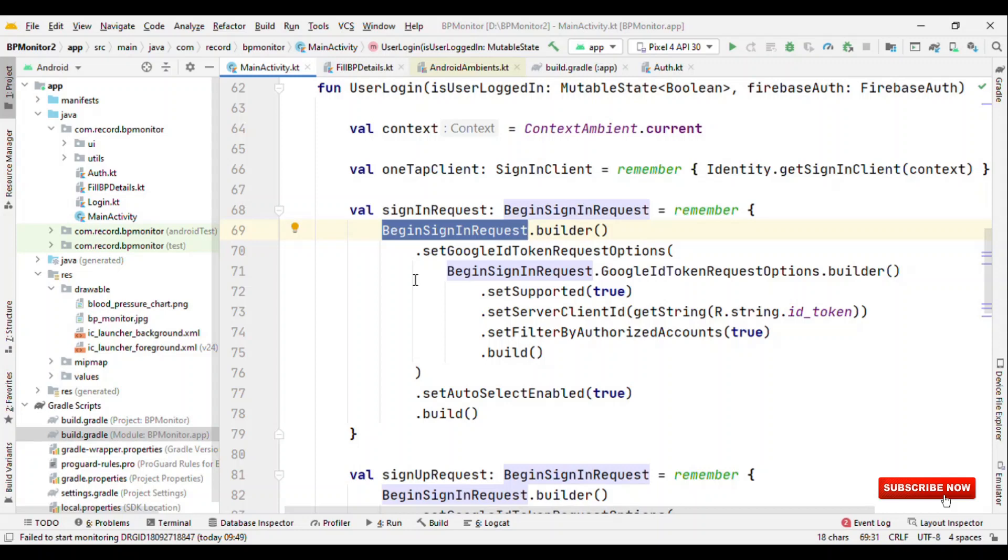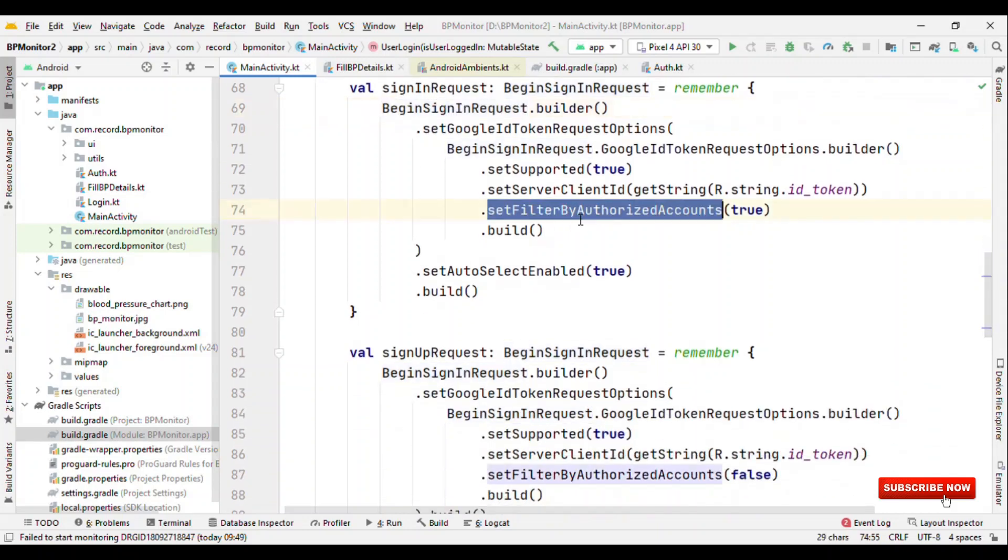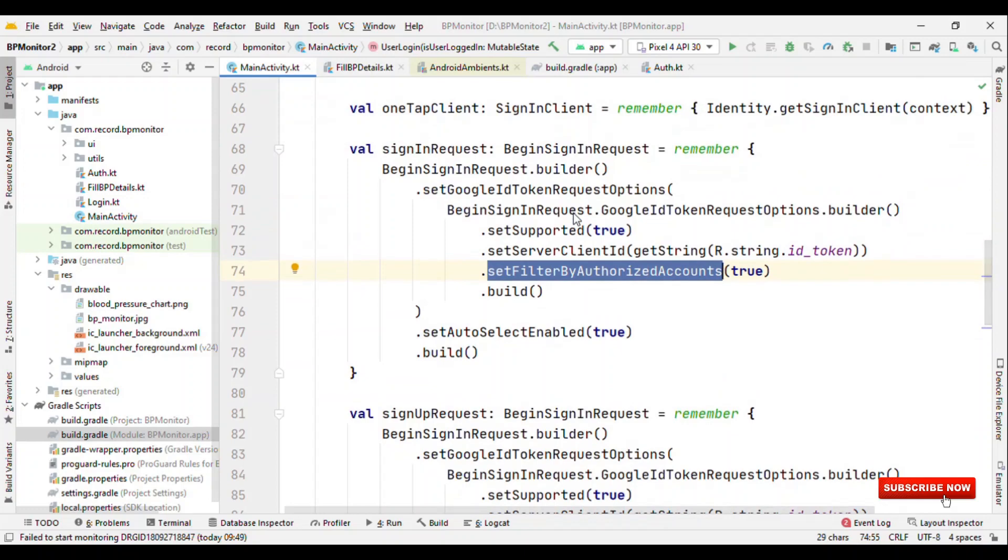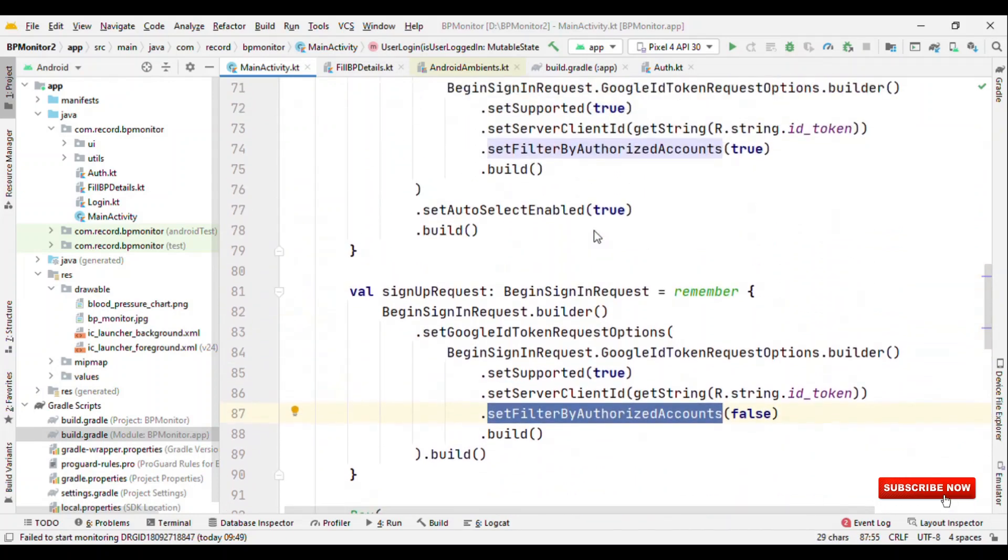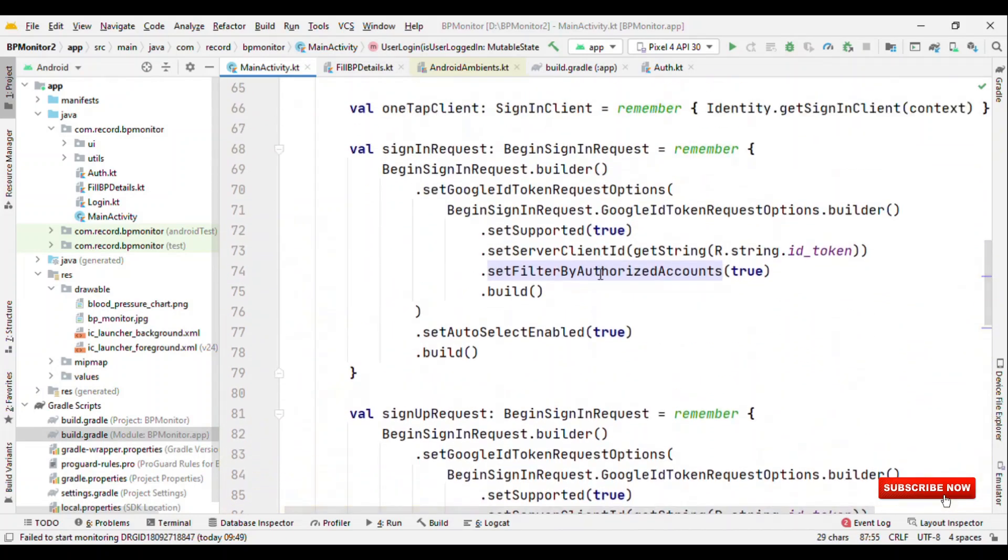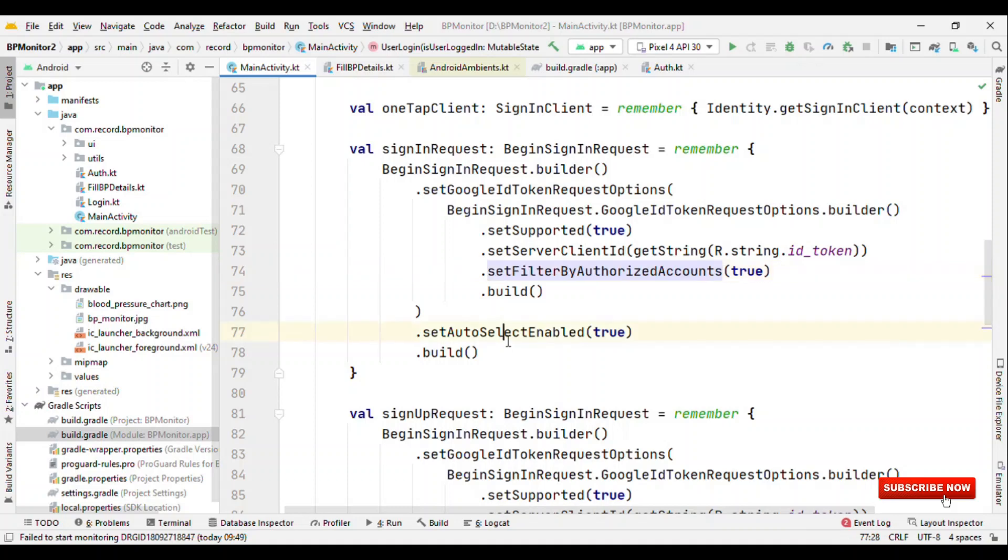What makes the difference here is setFilterByAuthorizedAccounts. When you are signing in, you can enable this as true, and when you're signing up you can make this as false. What it means is when you enable this, whenever user taps on the button, show them the account with which they have logged in before. If it's just a single account and you made this as true, setAutoSelectEnable true, then it will automatically select the Google account and will log in the user.